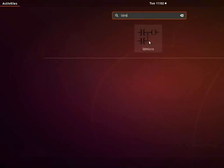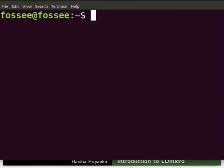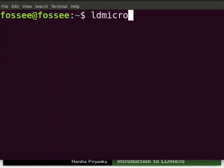You can also launch LDmicro through Terminal. Open the Terminal by pressing Ctrl plus Alt plus T keys simultaneously. Type LDmicro. Note that all the letters in LDmicro are small case. Press Enter.